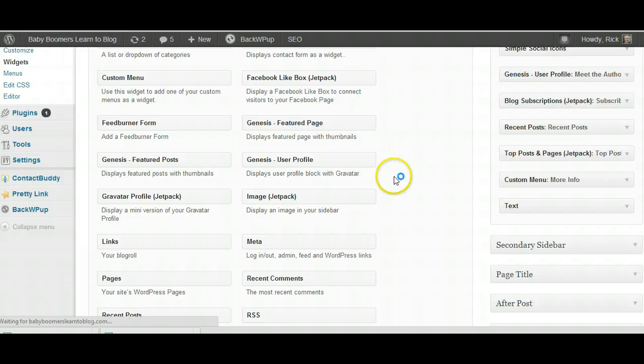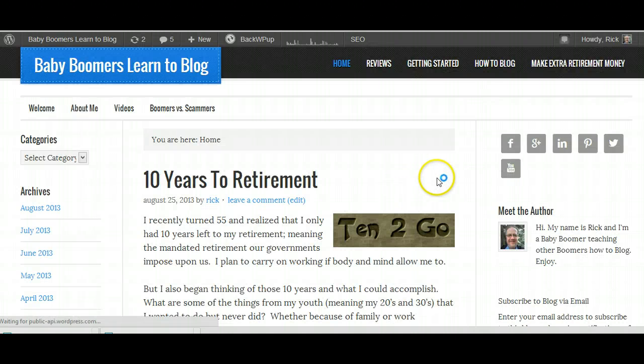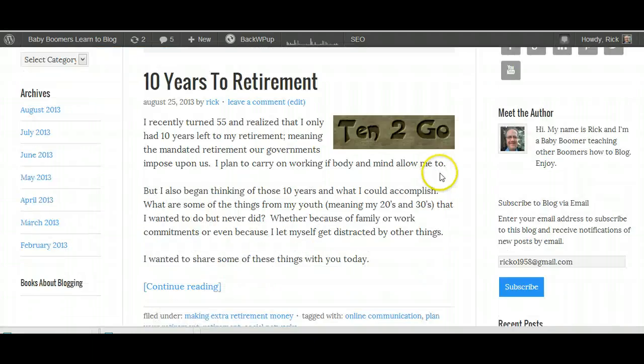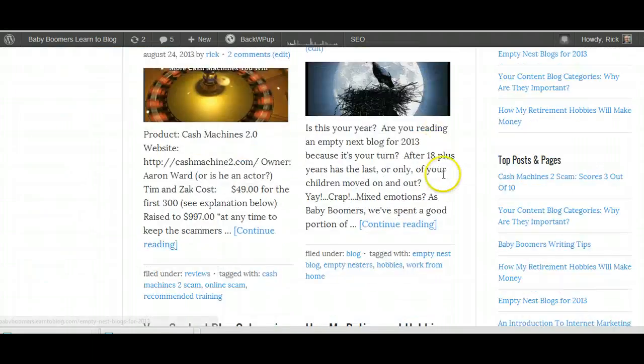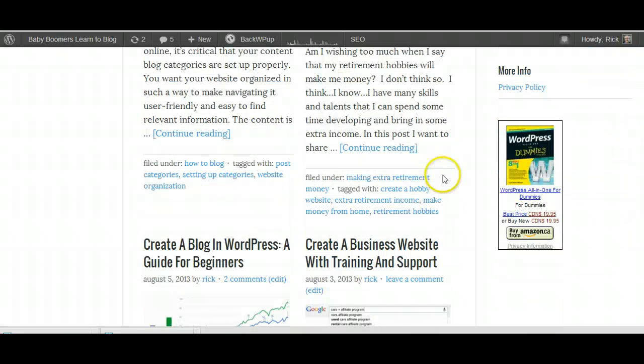When we go to the website, what I have is my main page, and as I scroll down, because I put that at the bottom, there's the book right there.